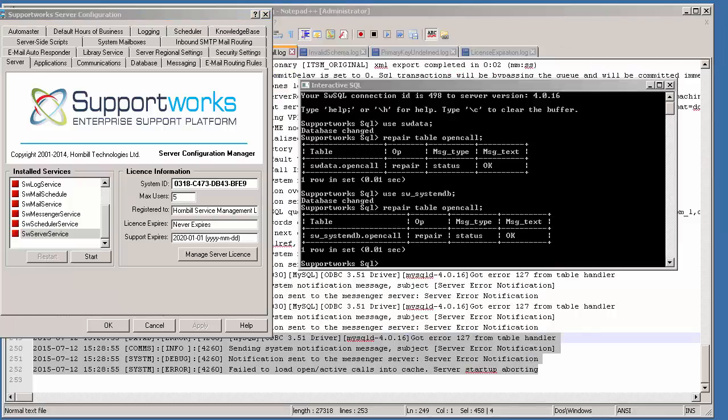One of the reasons the server service would fail to start is because of table corruptions. Table corruptions can occur on the open call table in the sw_data database or in the systemdb database; corruptions on the update_db table in sw_data or systemdb would also prevent your server service from starting. The causes include antivirus running while the system is in use — we advise setting up exclusions on your Hornbill folder — as well as backups running or power cuts during the day, which can interrupt an active INSERT or UPDATE statement and cause corruption.